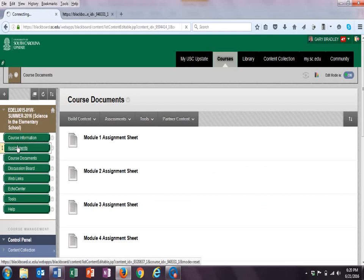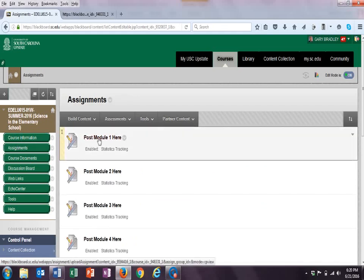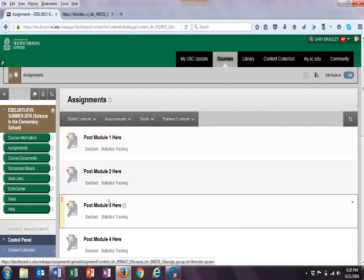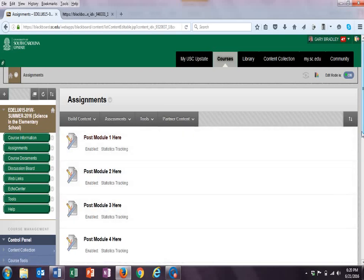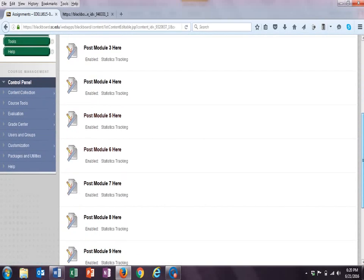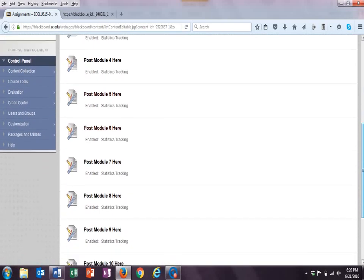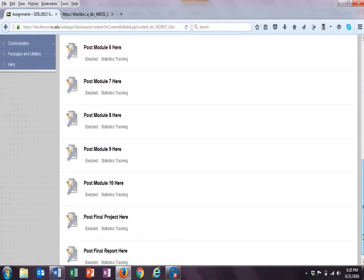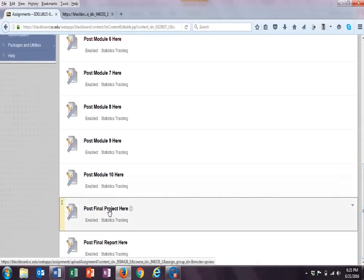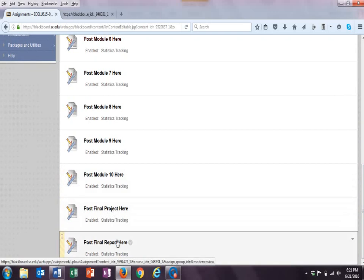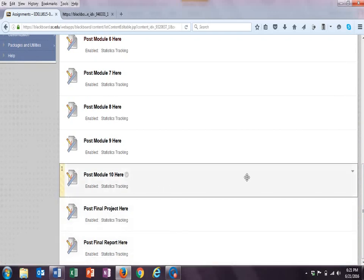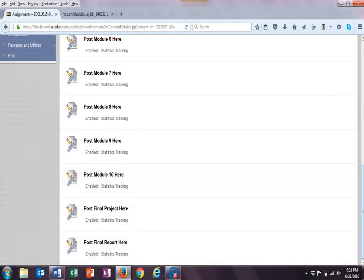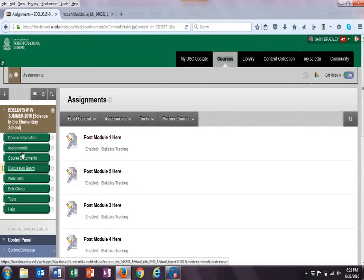And then go to Blackboard, and then go to Assignments. And then in the Assignments section, just post where it says Post Module 1, Post Module 2, where it says Post Module 2, Module 3, Module 4, so on and so forth, as well as the last two projects, your final project and your final report. So each one of those things you're going to post right here in the Assignments.